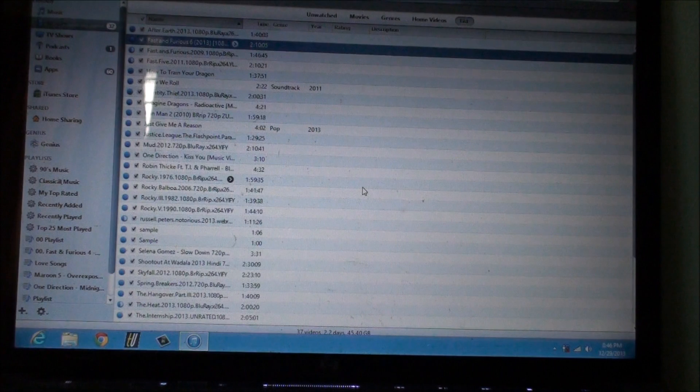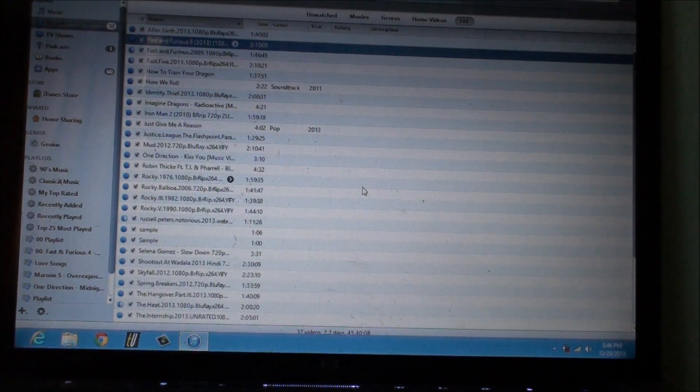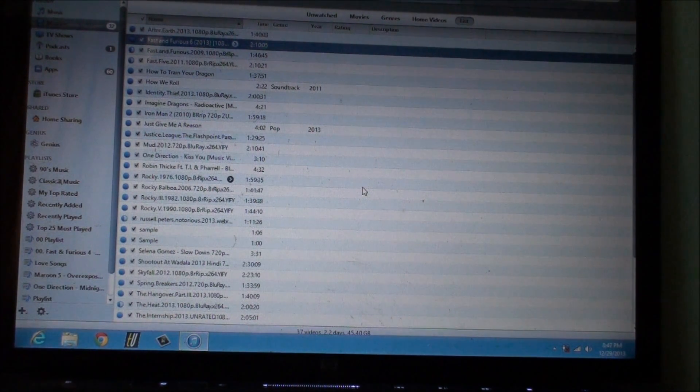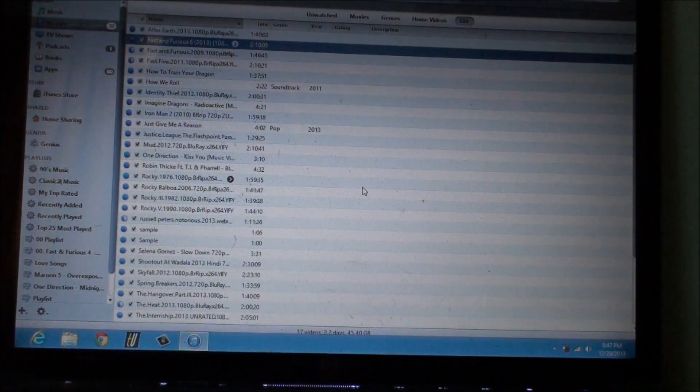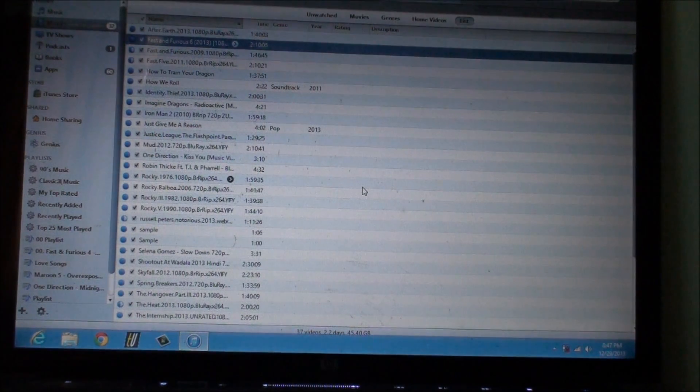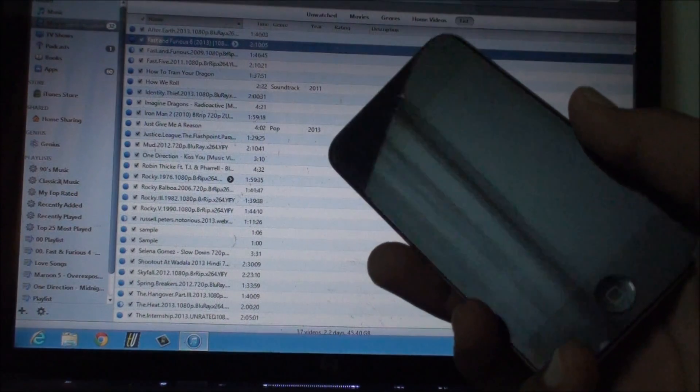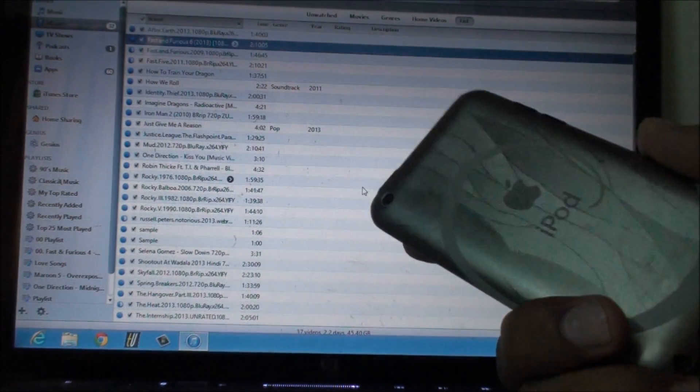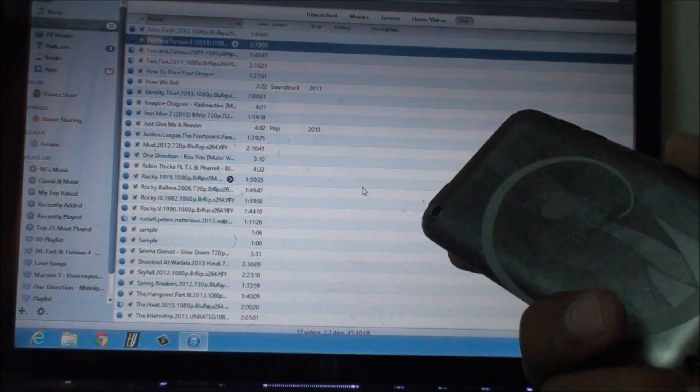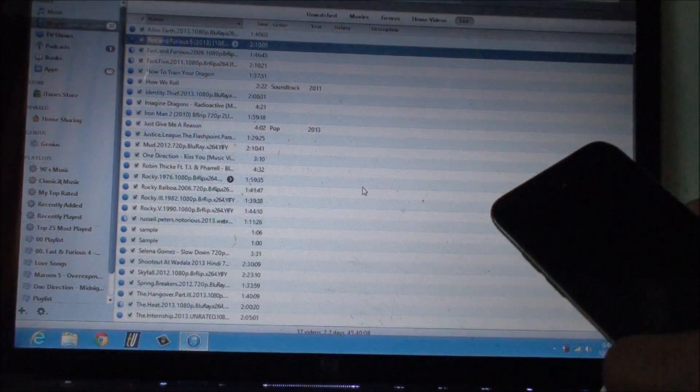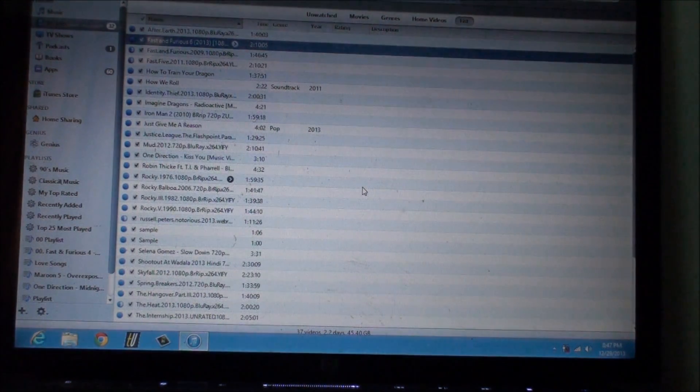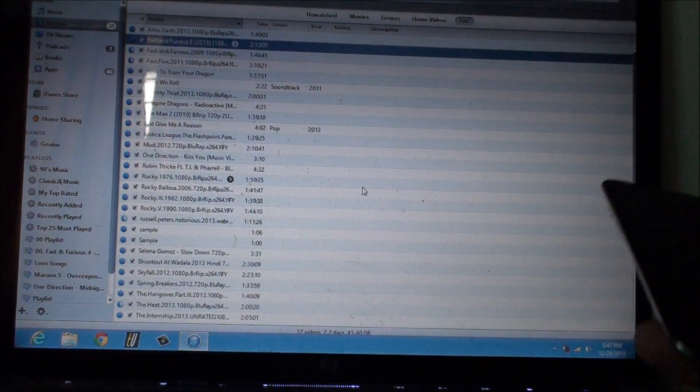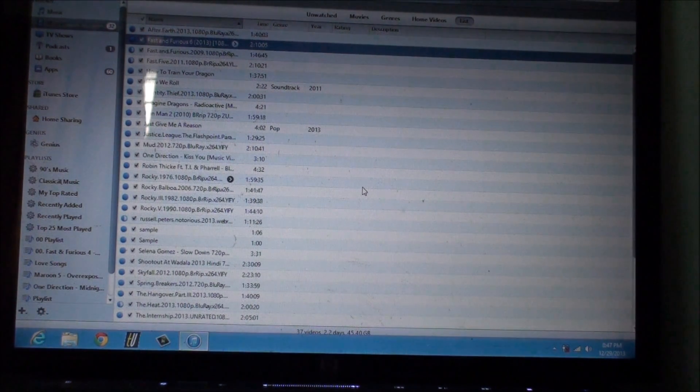This will work for iOS 7 and I'll have a list of all the devices and the firmware this method will work with, so make sure you check out the description. In this video I'm gonna use it on my iPod touch 4th generation on iOS 6.1.5. Don't worry, it will work for iOS 7 and as I said check out the description for more information. Let's not waste any more time and let's get on to the process of unjailbreaking.